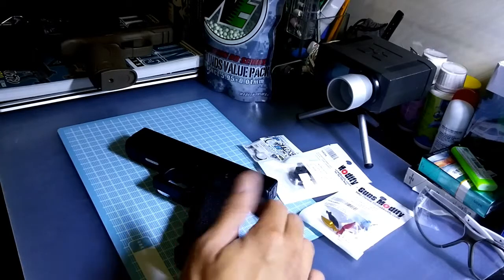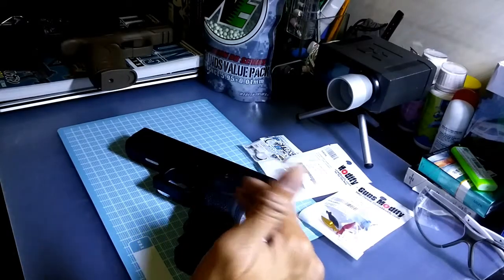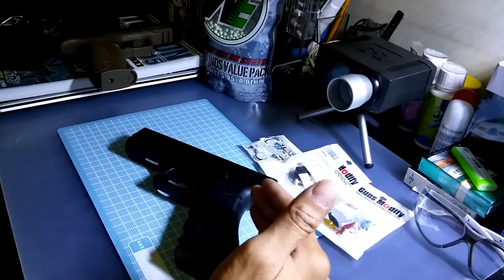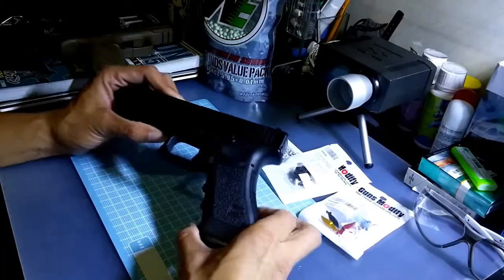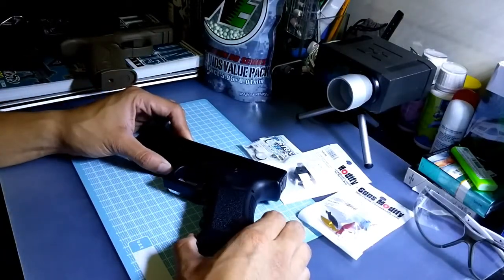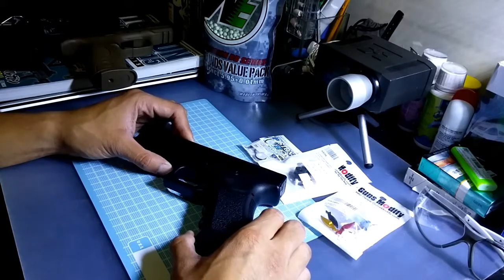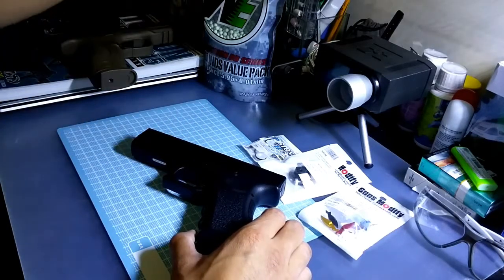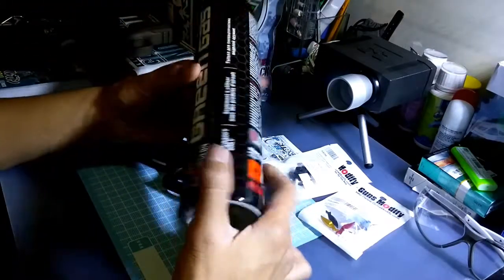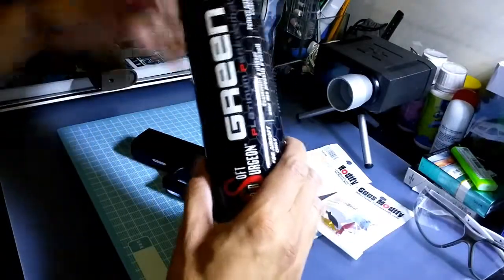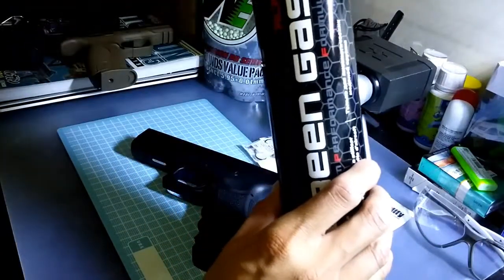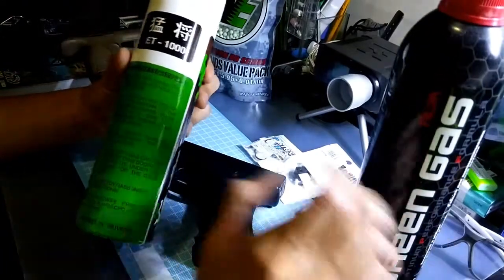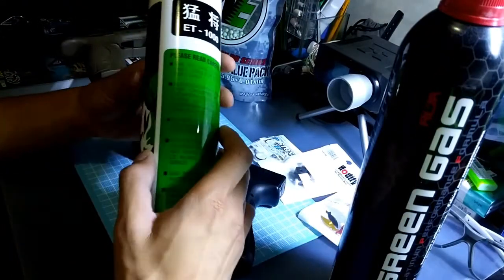I had the shooting test to targets with this Glock 17, and actually it can take green gas. Last time I didn't use this, I was using the ET-1000, which is also Taiwanese green gas.